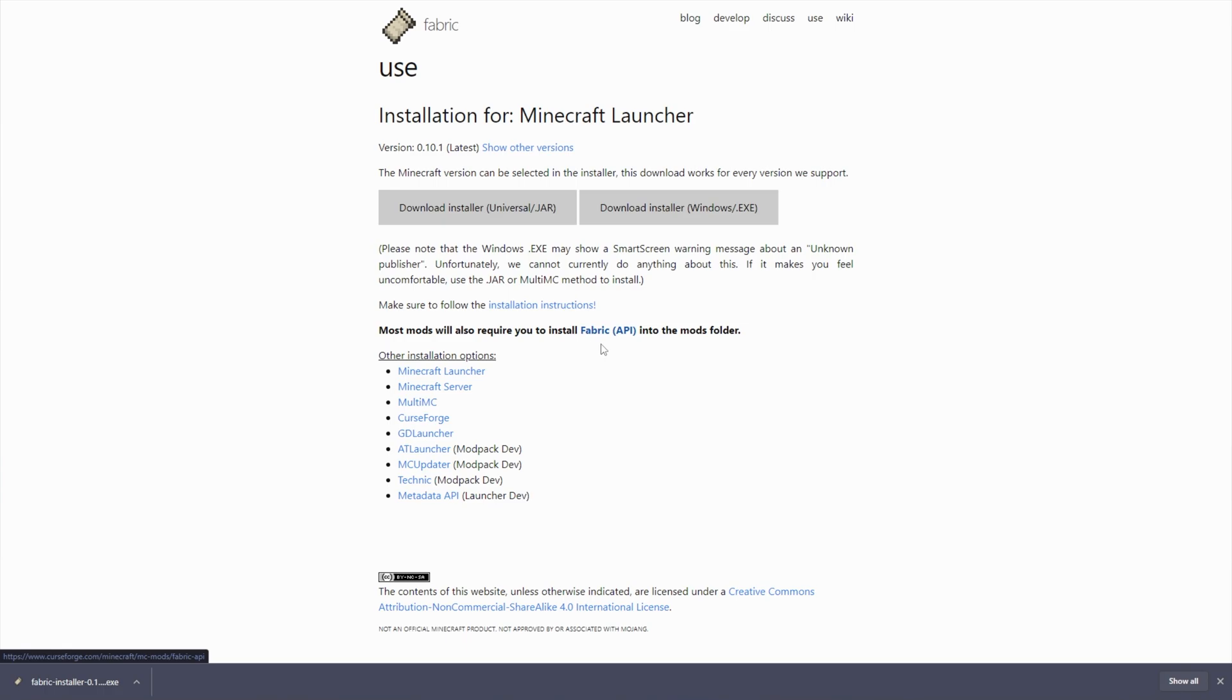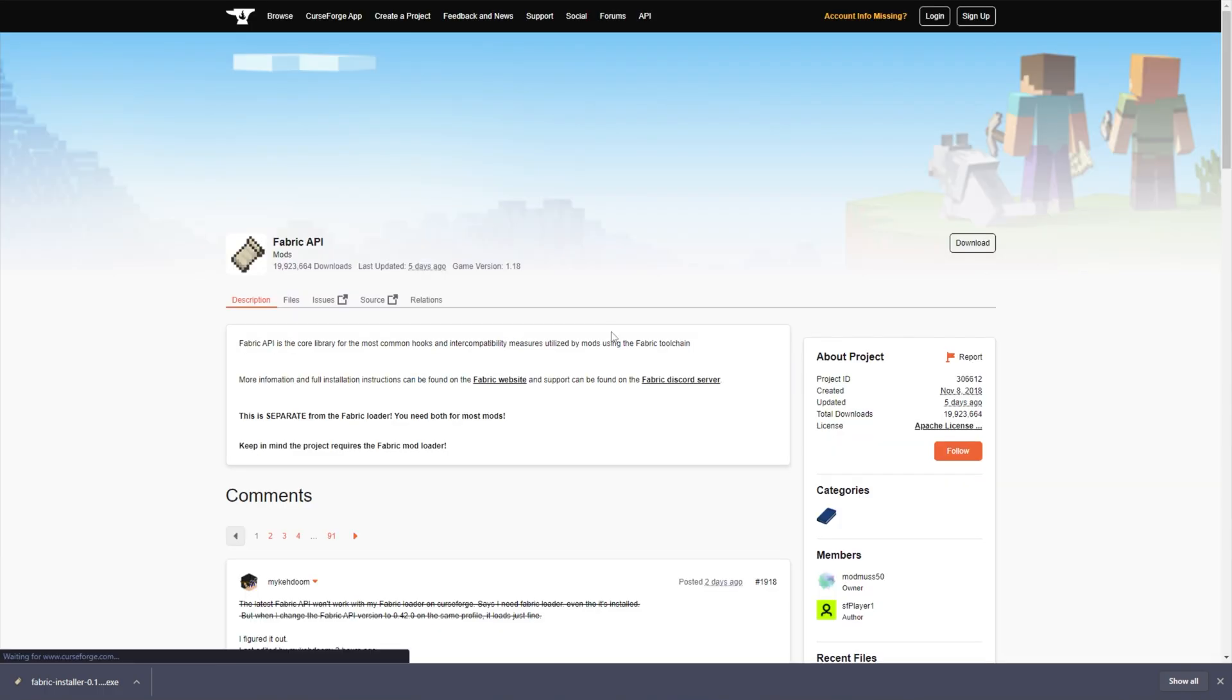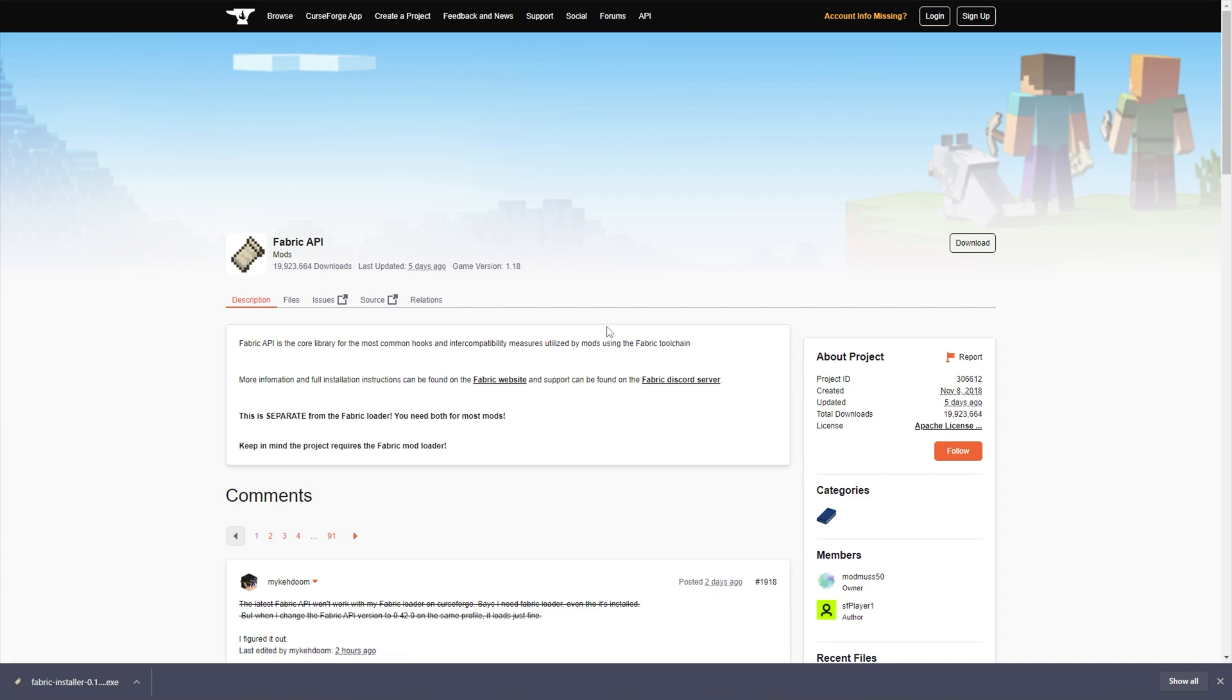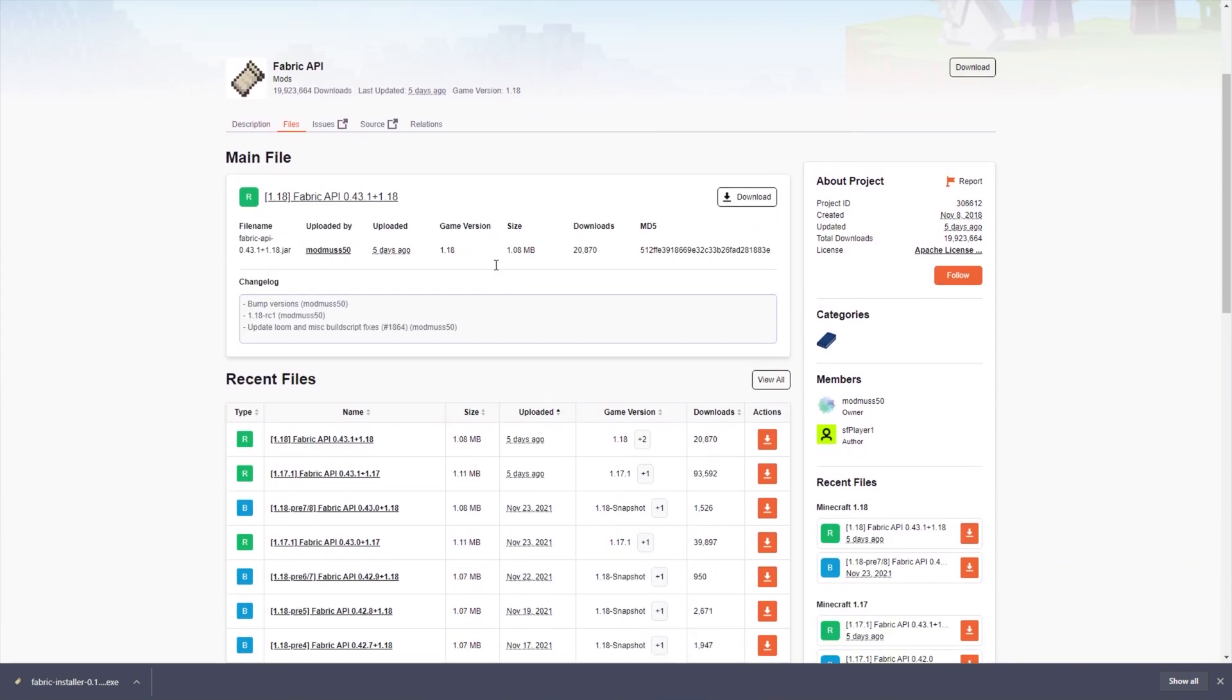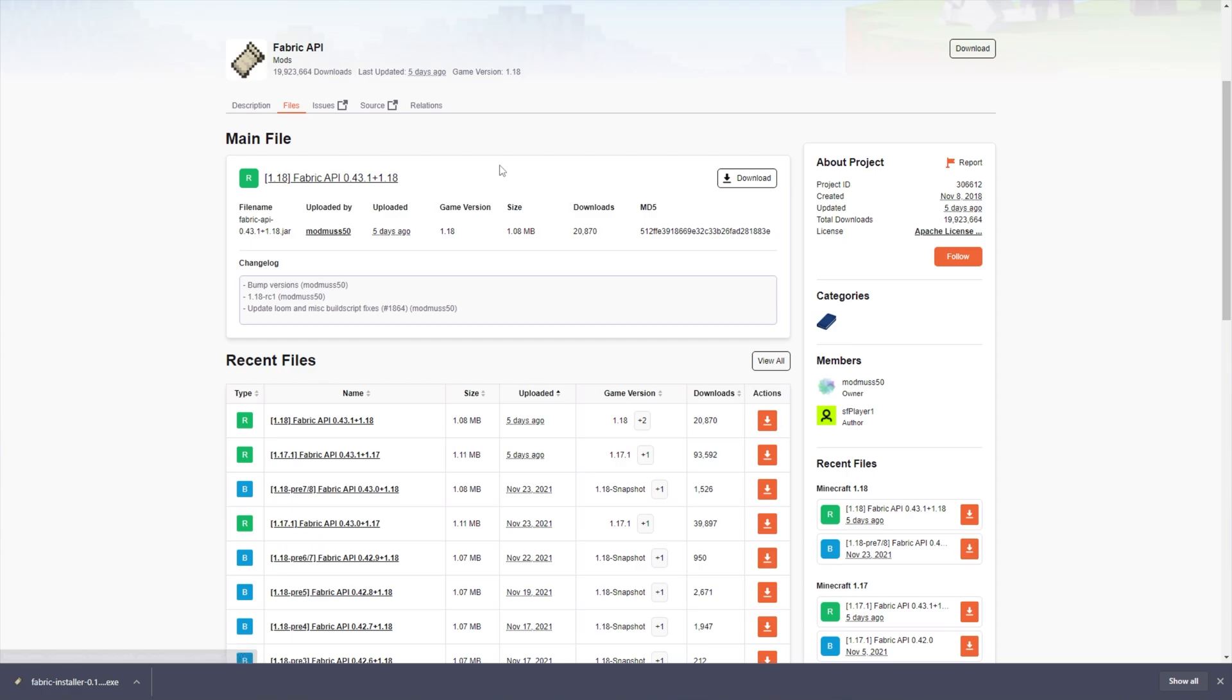On top of this, we'll also need the Fabric API, to which you'll find a link right over here. Click this link, and it'll take us across to Curseforge. On this page here, simply click Files at the very top, then scroll down a little bit, and make sure you download the latest release for 1.18, Fabric API 1.18 Download.